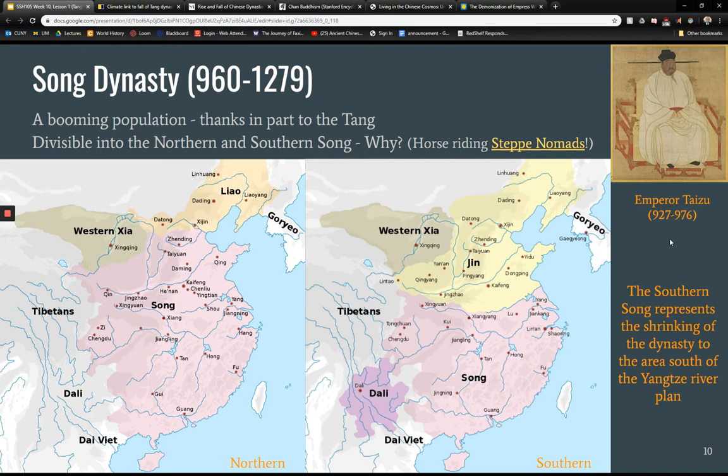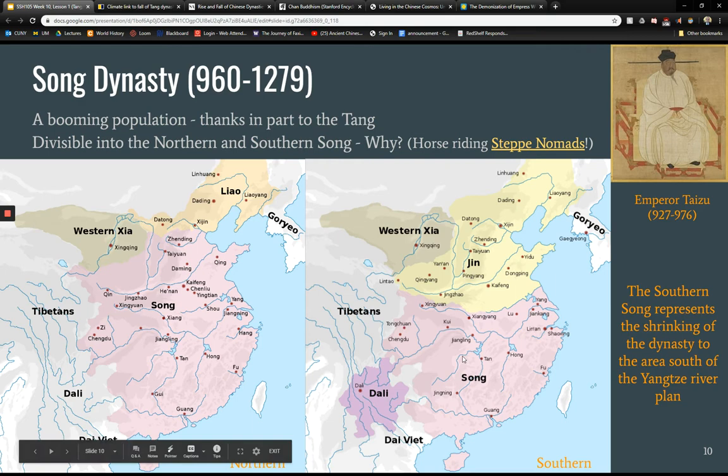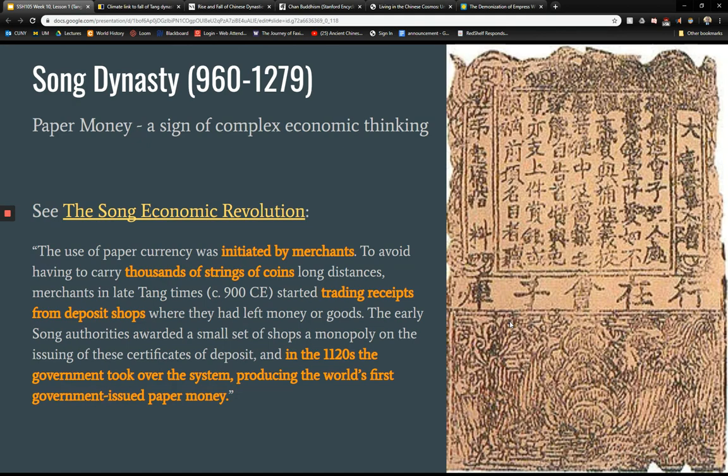The Song dynasty sees a booming population. These maps show the northern and southern Song — the Southern Song is pushed down into basically the Yellow River plain, shrinking more and more over time. The Southern Song at its largest still gets smaller later on. Despite this geographic shrinkage, it remains an extremely important cultural and economic center.